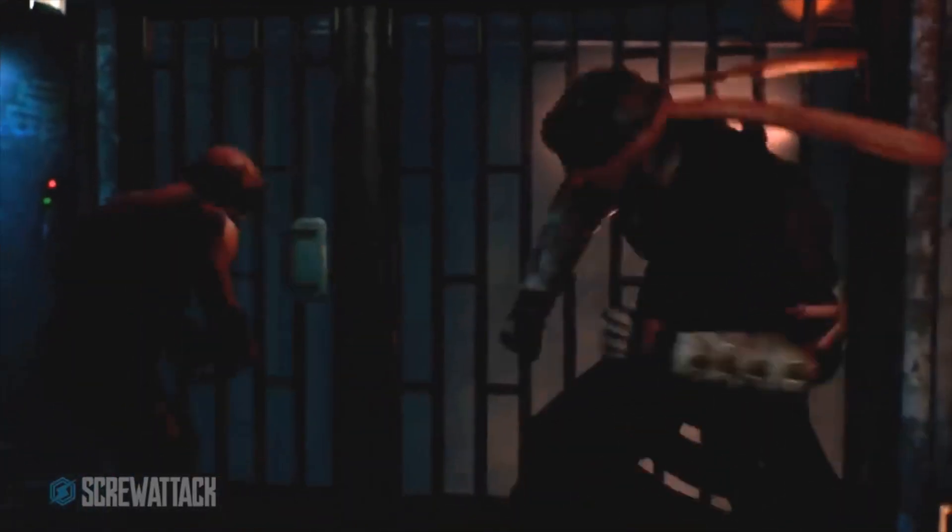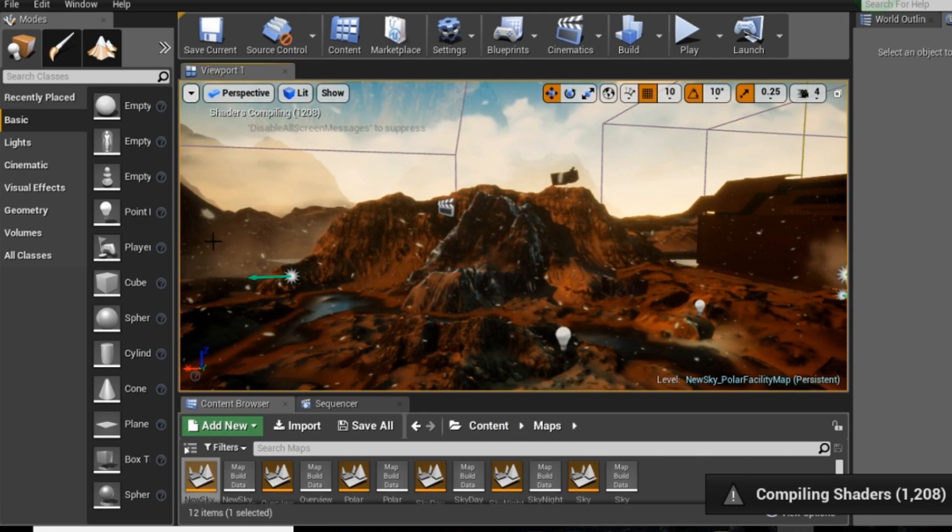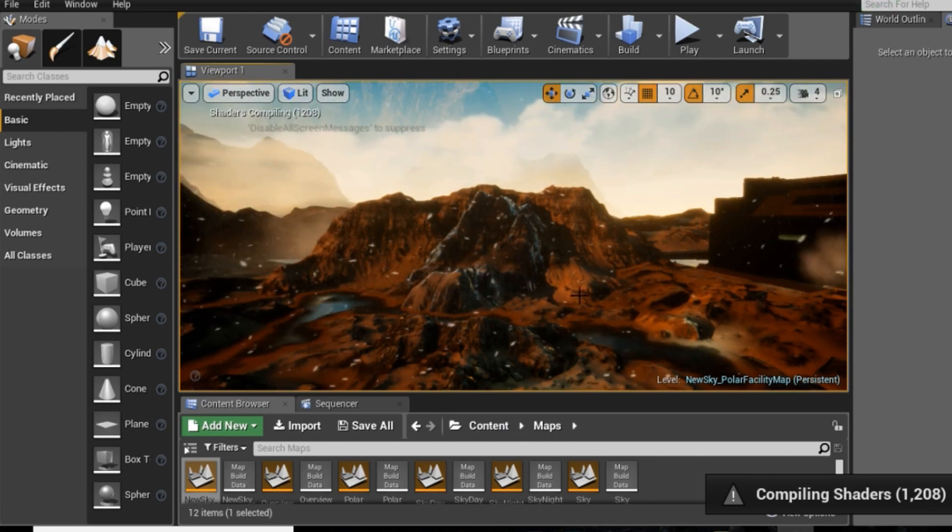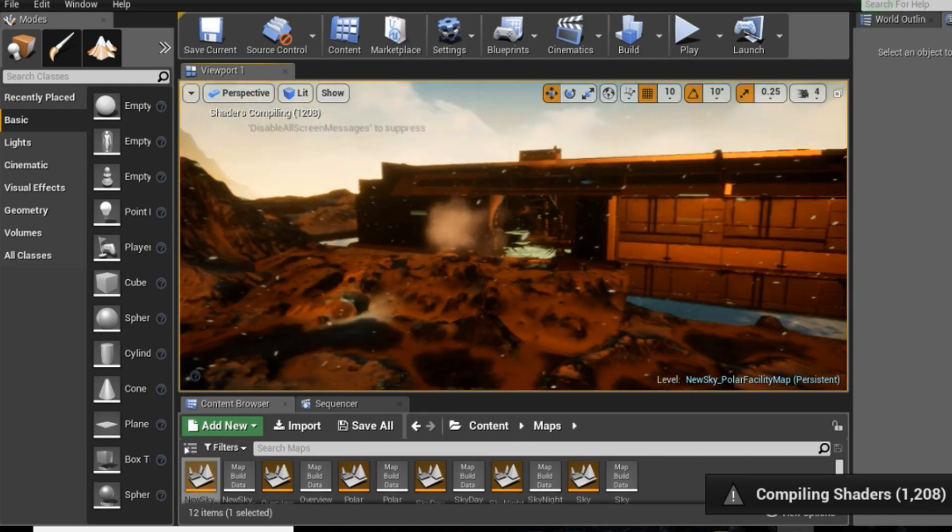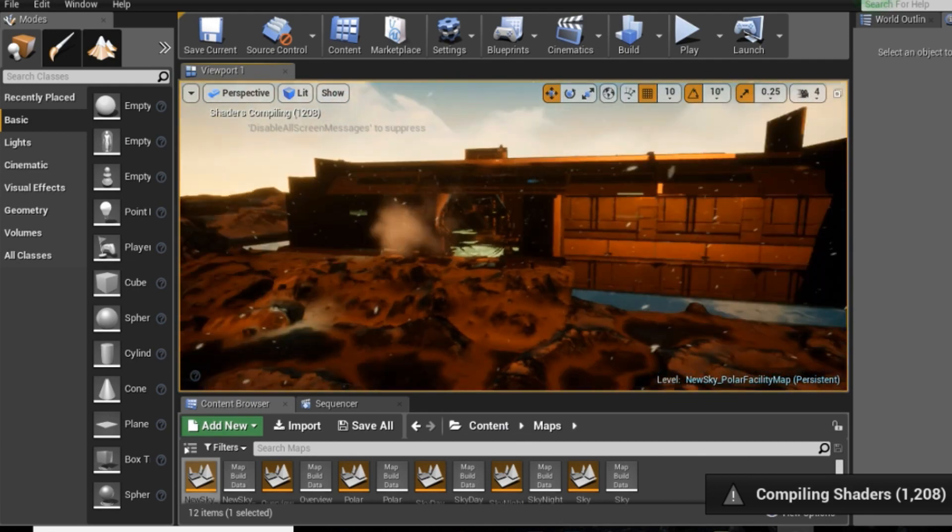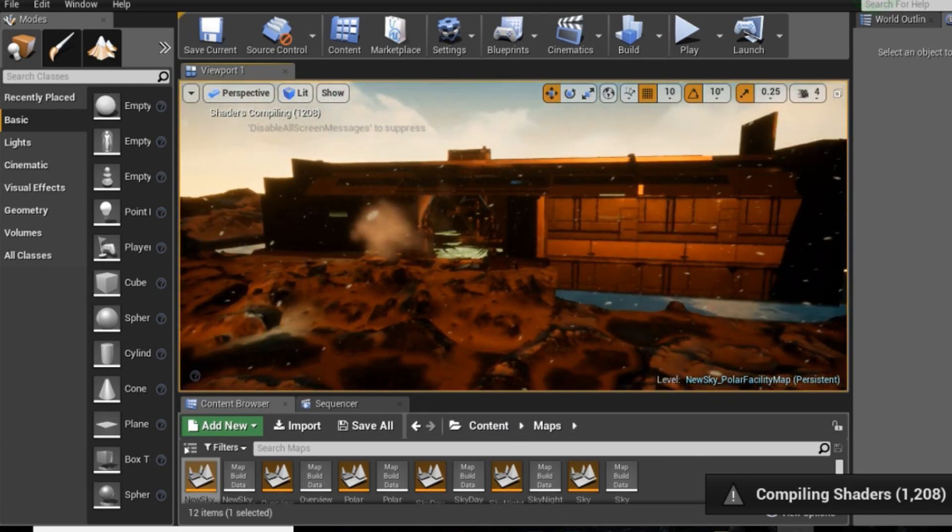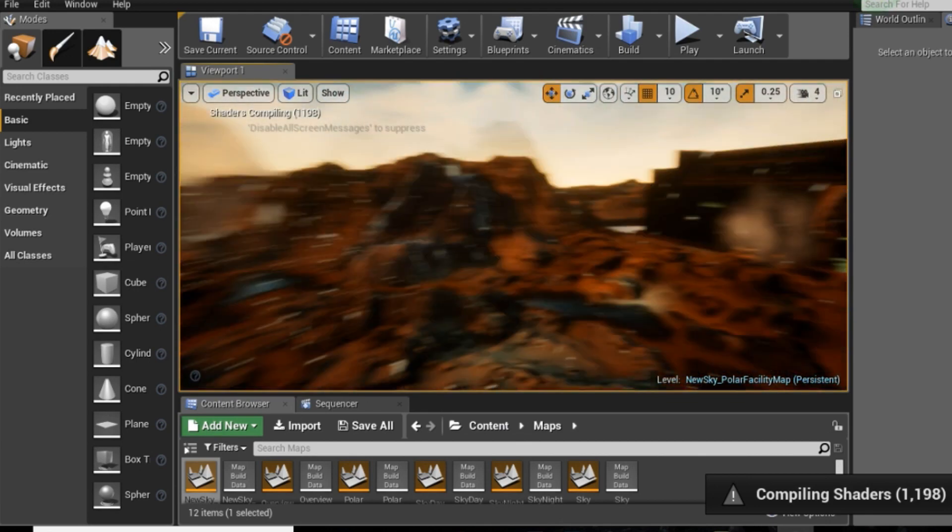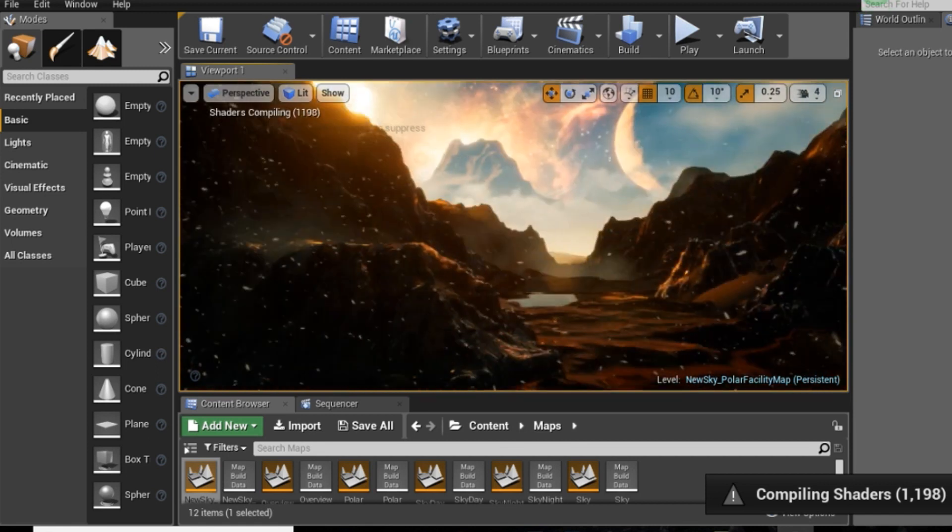So if you watched our last video, we took our environment from Unreal and got them to Maya. Now we need to take our camera from Maya over to Unreal as well.